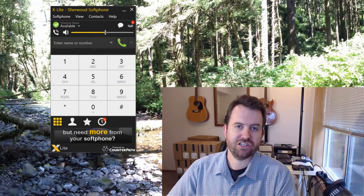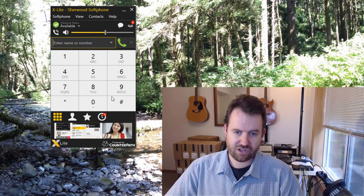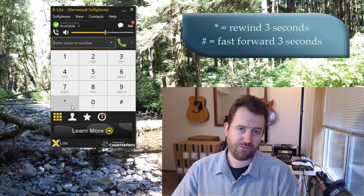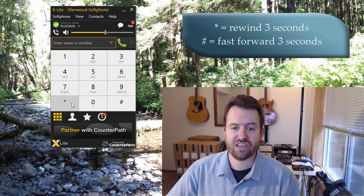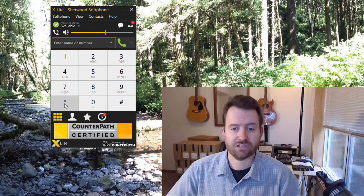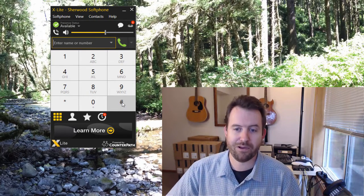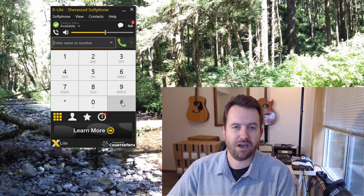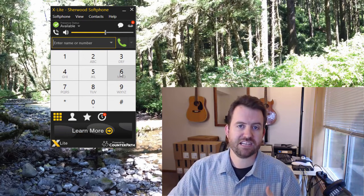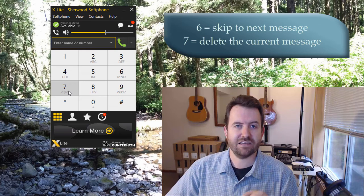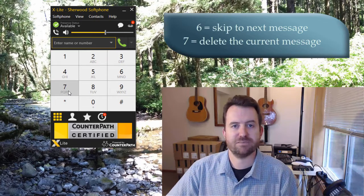While listening to messages, you have some very handy options. Using the star key rewinds your message by three seconds — hit it three times to go back nine seconds. The pound key fast-forwards three seconds, so pressing it three times skips forward nine seconds. If you'd like to skip to the next message, press six. To delete the current message, press seven — it will immediately delete that message and move on to the next one.